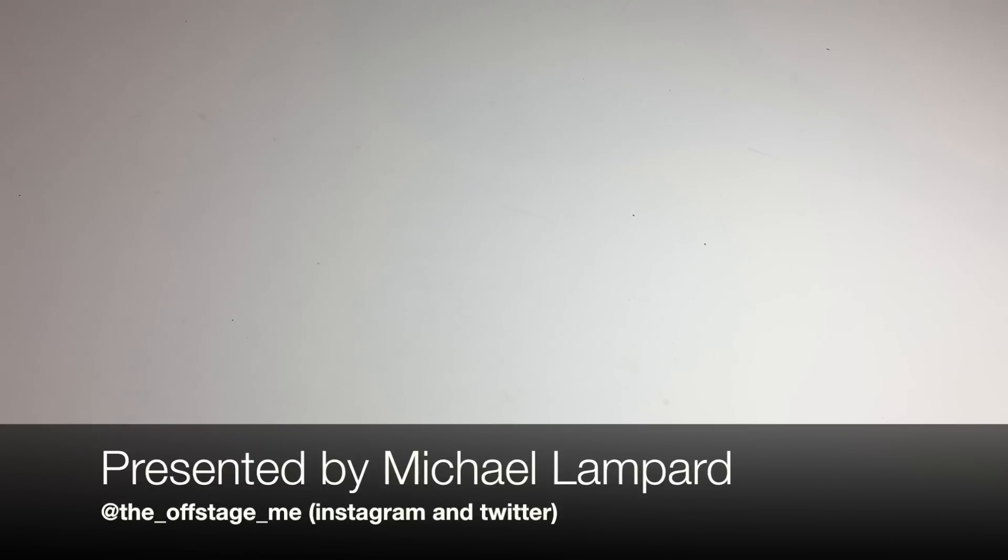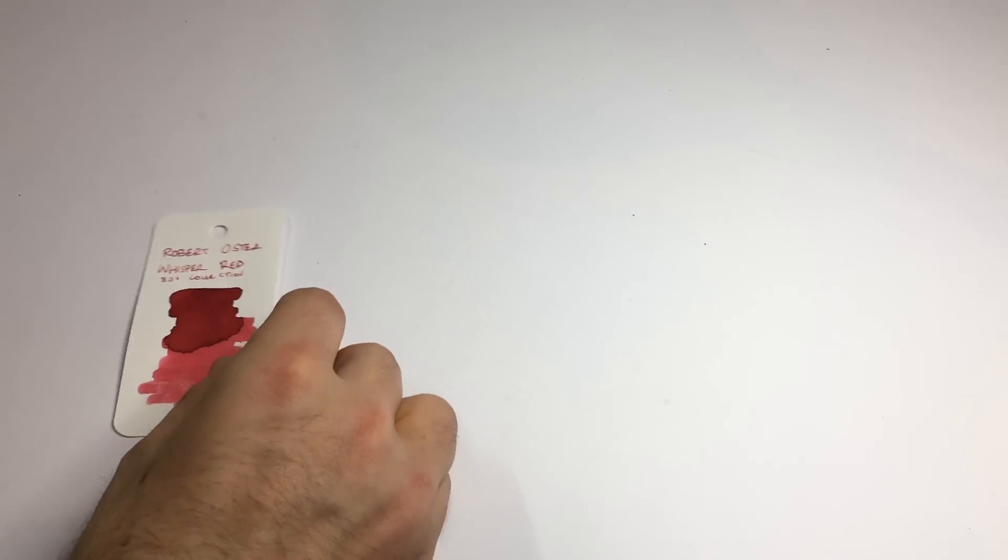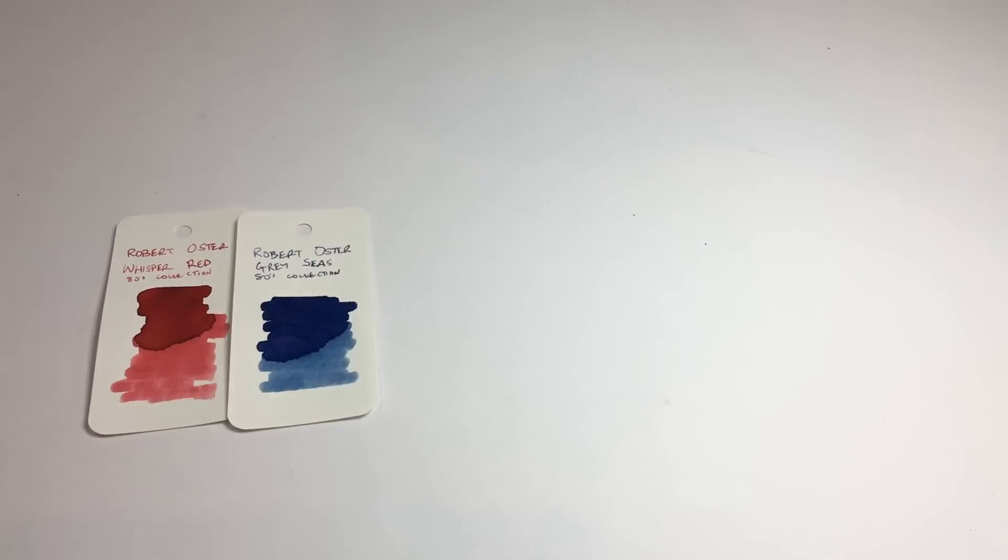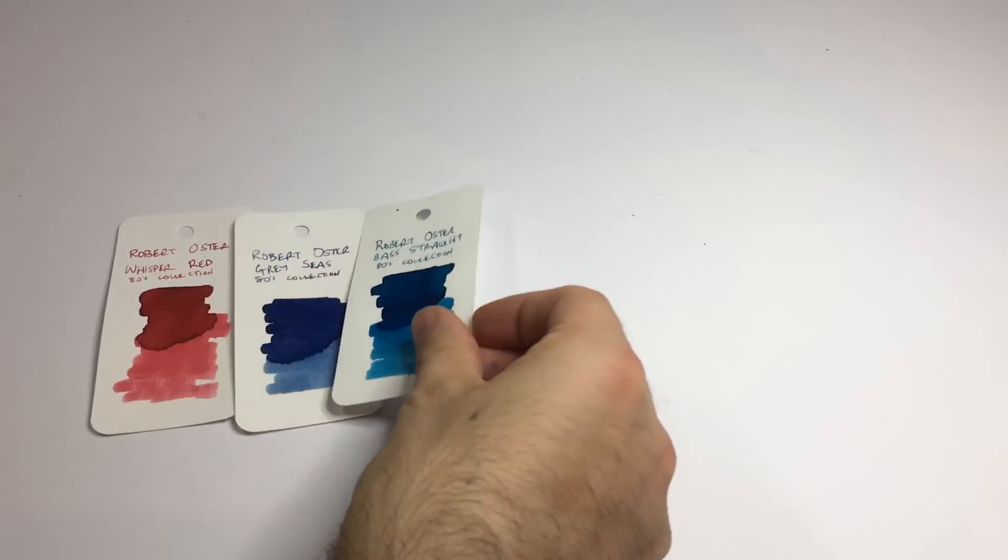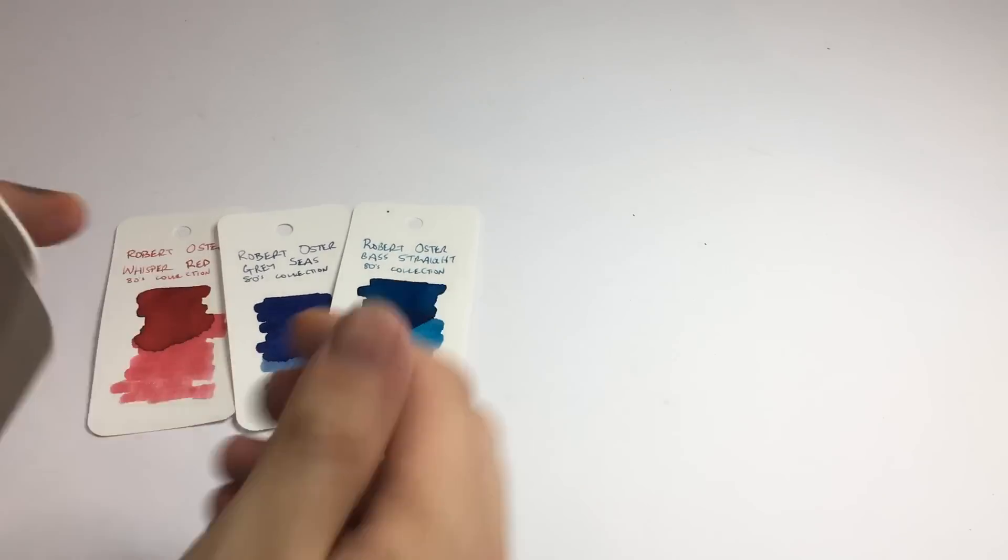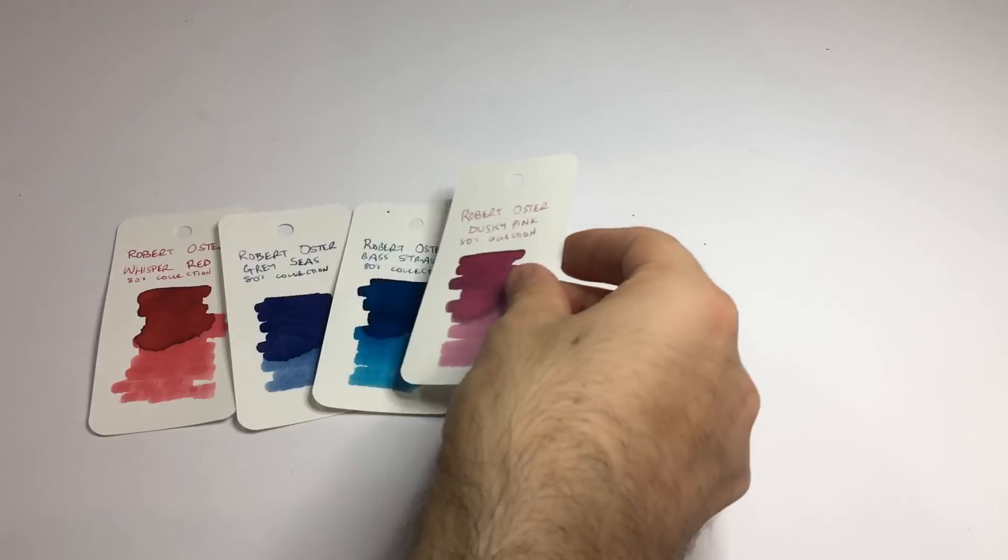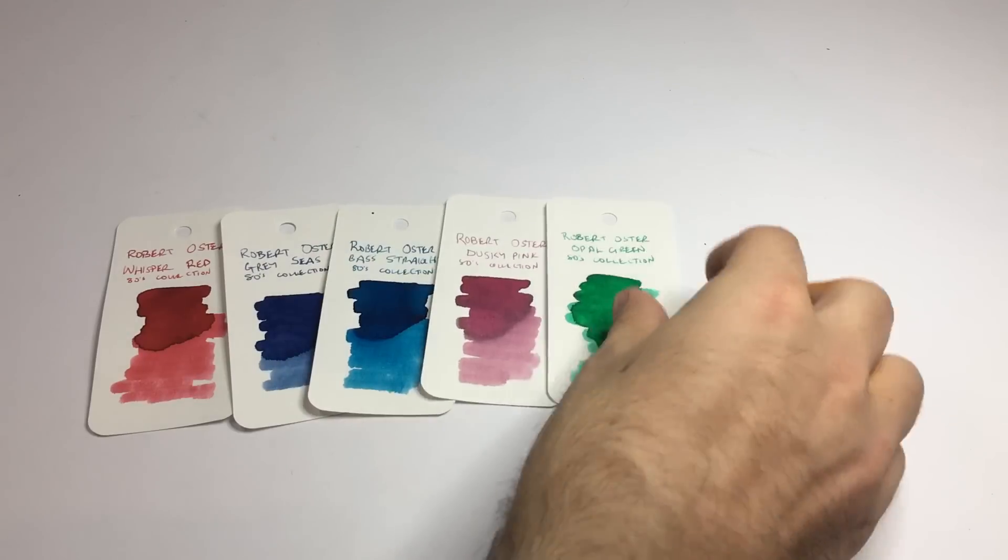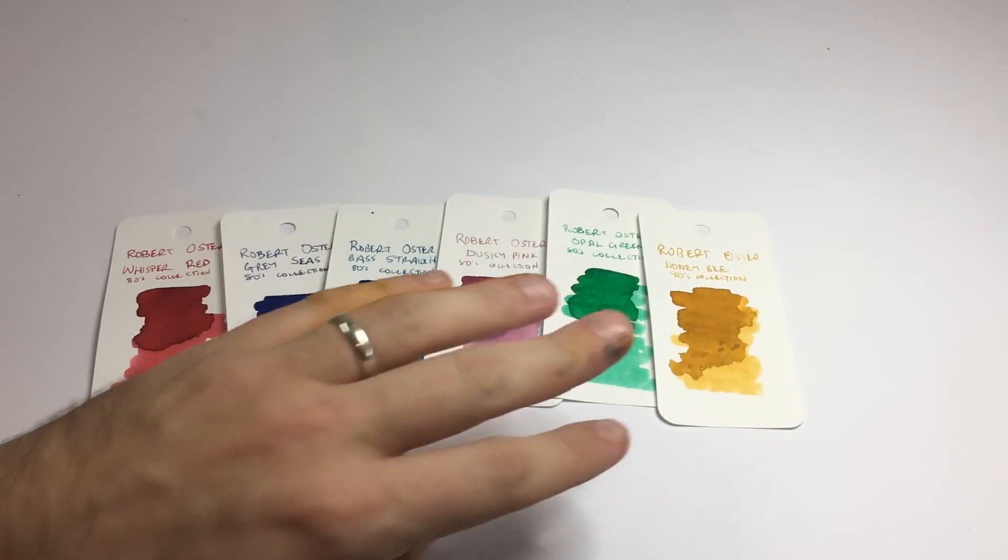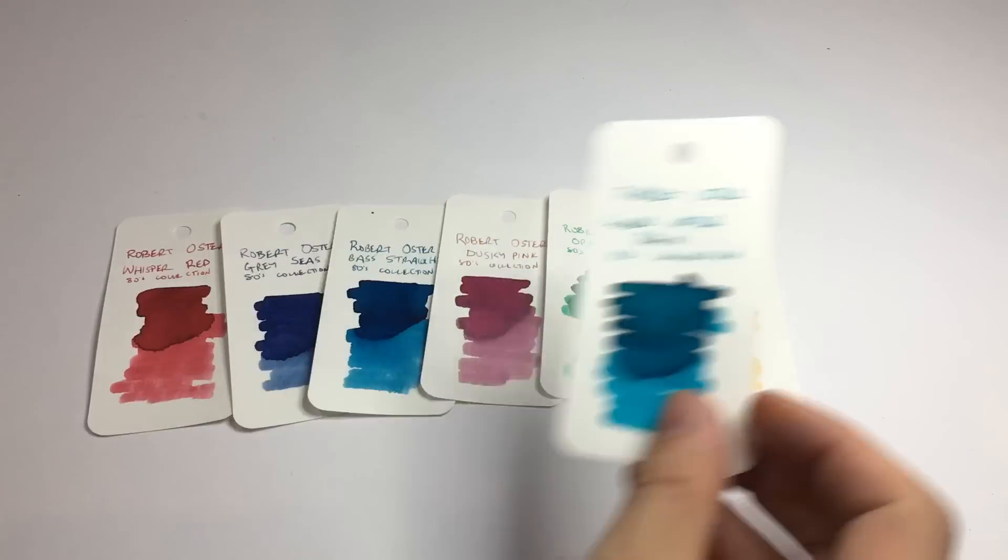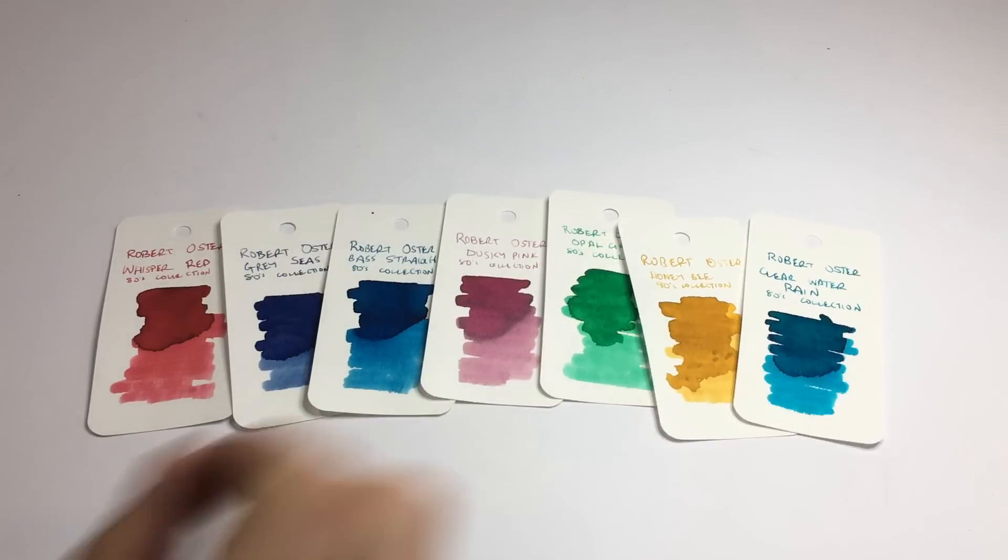The first thing I got were samples of the Robert Oster 1980s collection which is the Whisper Red, the Gray Seas, Bass Strait, Dusky Pink, Opal Green, Honey Bee which I'm also wearing the sample of, and Clearwater Rain.